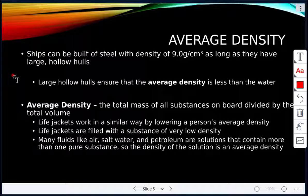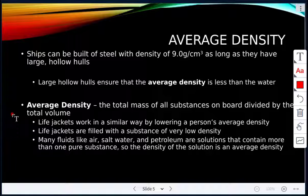Those large hollow hulls ensure that the average density of the ship is less than the density of water, which is 1 gram per milliliter. Average density is the total mass of all substances on board divided by the total volume. Life jackets work in a similar way — they lower a person's average density by being filled with a substance of very low density.